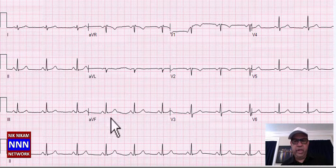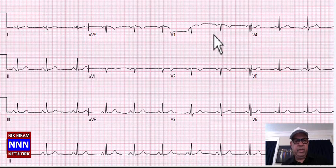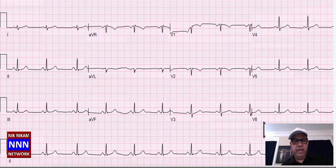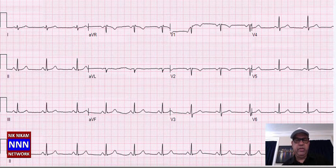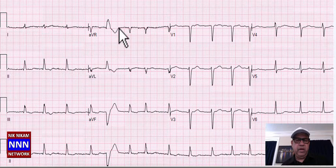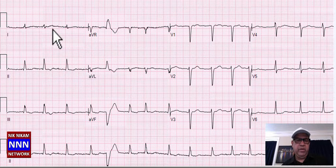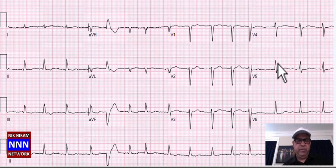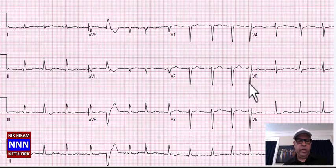We have sinus rhythm, nice, at 68 per minute. This is a 35-year-old female patient — T-wave inversion V1, V2 is a normal finding. Otherwise nothing really spectacular.